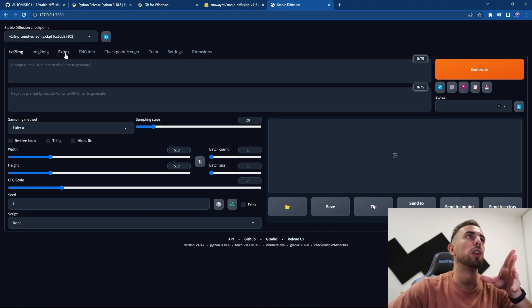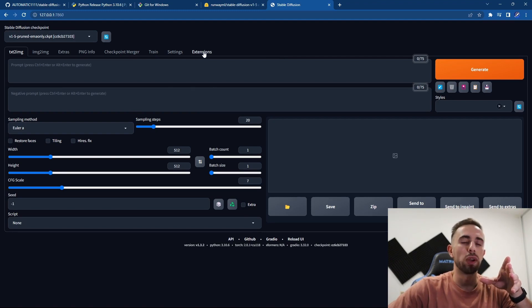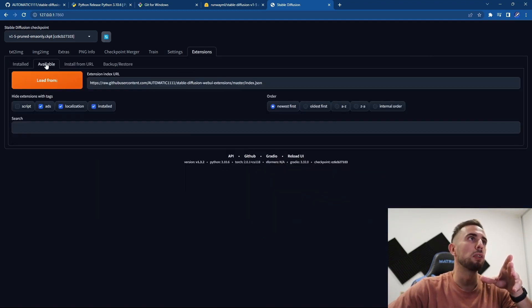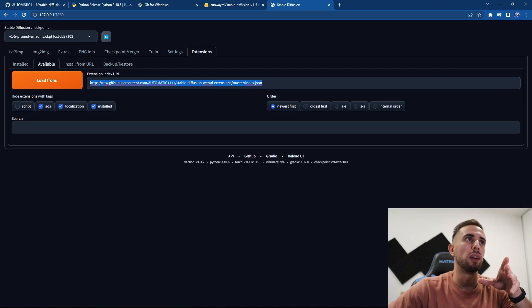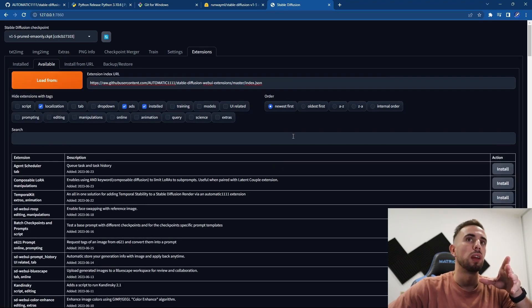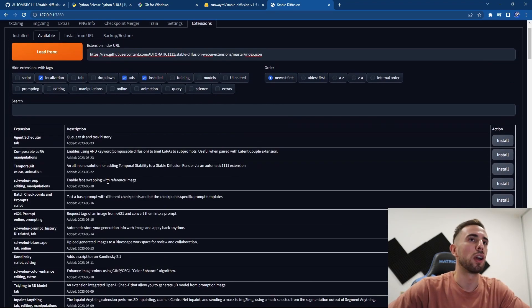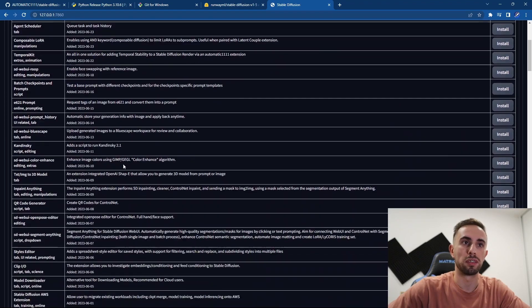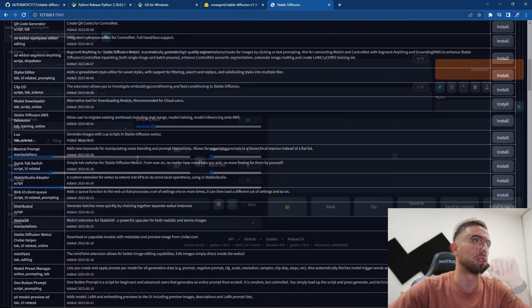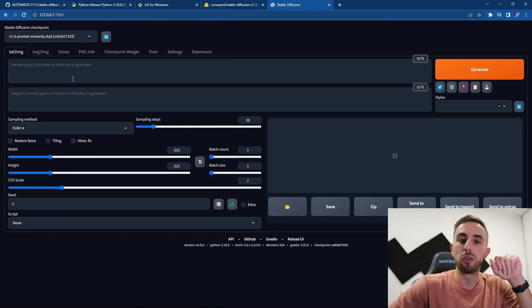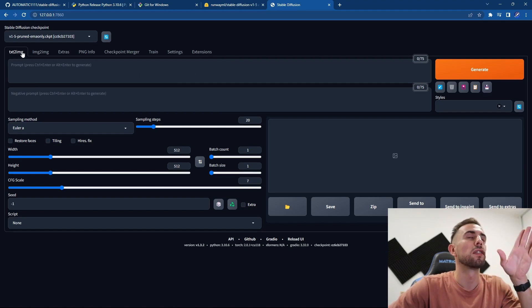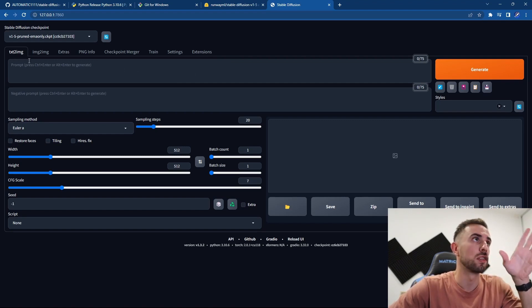the extensions. So here in the tabs you can go to extensions, and here in available you should have this URL. You click on load from, and here you have a lot of the extensions that you can try and test. But before installing any extension and testing it, let's just test the Automatic1111 and Stable Diffusion